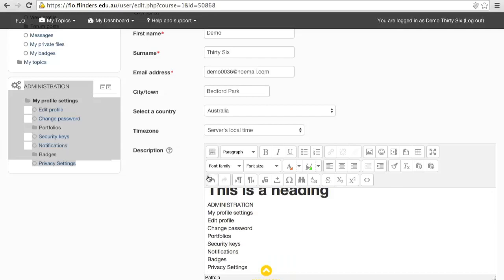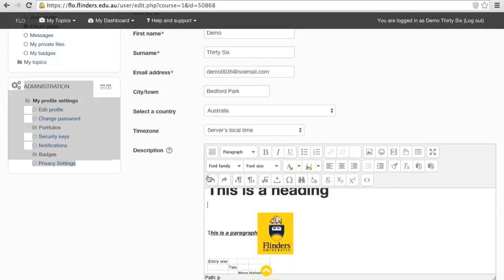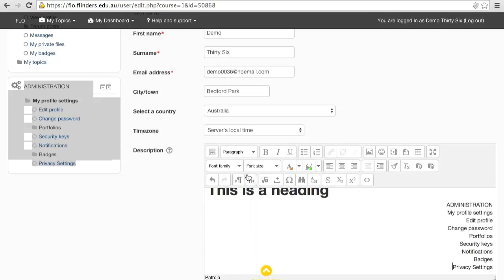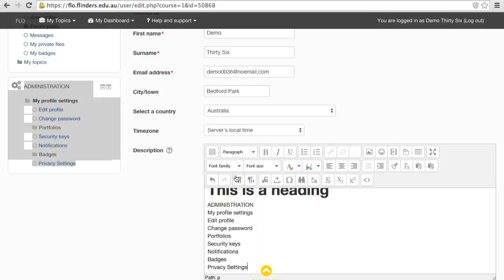This is the undo button, and the redo button. These change the flow of the text to be right to left, or left to right.